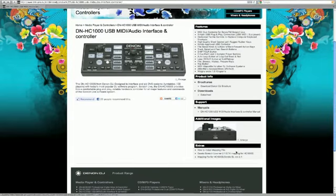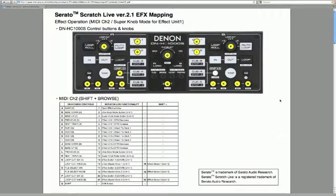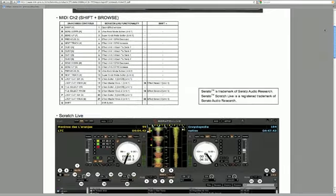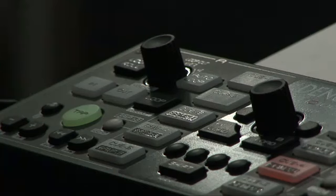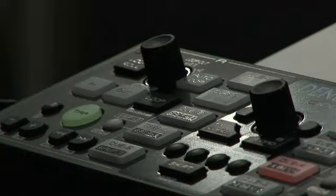For more detailed MIDI info, check out the mapping PDF on Denon's website. The HC-1000S is shipping globally and is an essential purchase for any Serato DJ.